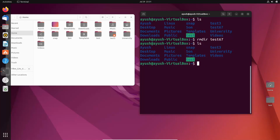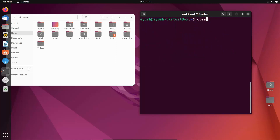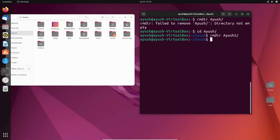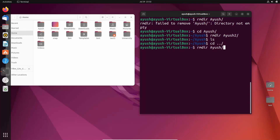Again we will do ls and test67 is gone. One more shortcut I want to tell you: for clearing the terminal you can type 'clear', but there is also a shortcut — Control + L — to automatically clear the terminal. Now we have to remove the directory ayush. It failed: 'directory is not empty' — obviously because there is another folder inside. So we will go into ayush directory, delete ayush2 first, and then go back to home directory and delete ayush.